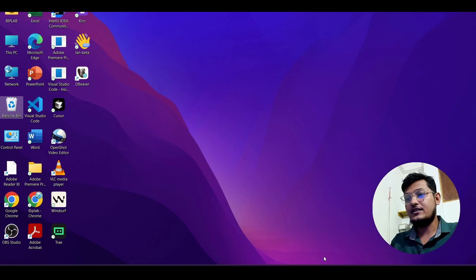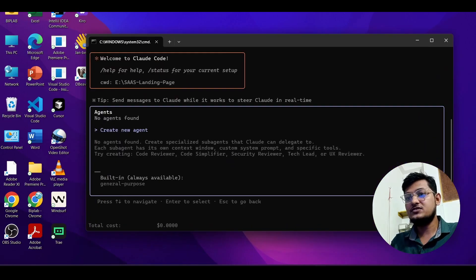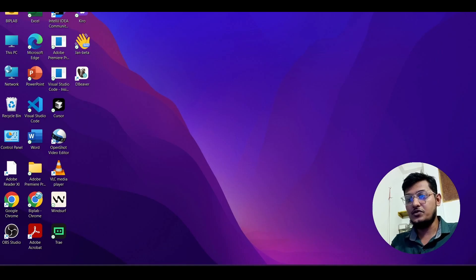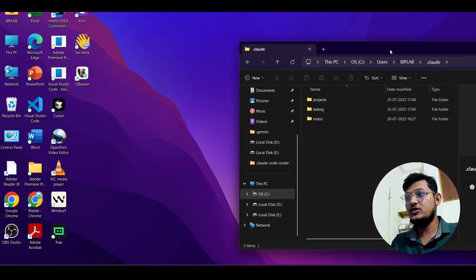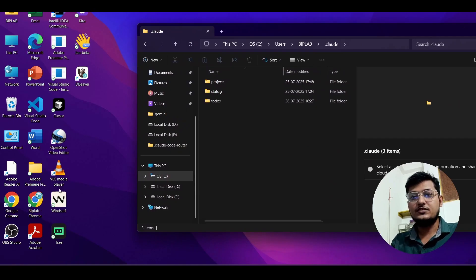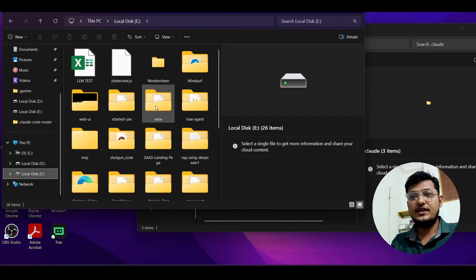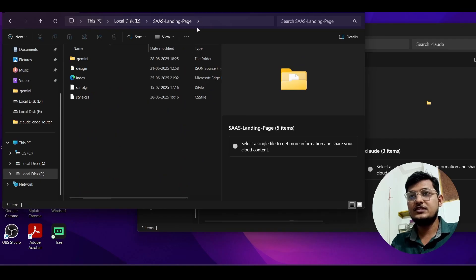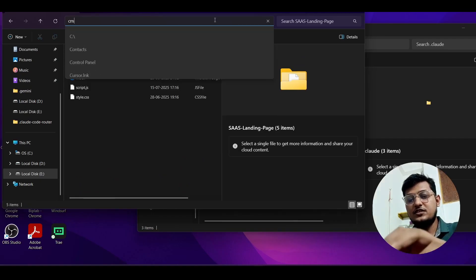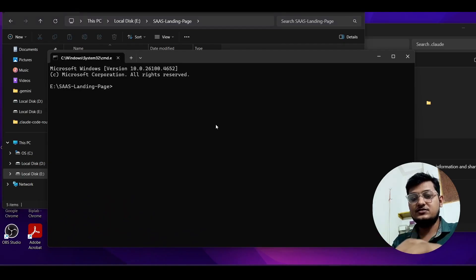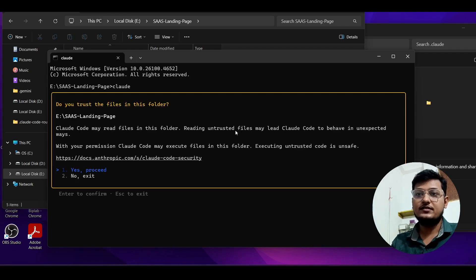Let me open the terminal and go to my project folder on the D drive. Inside this project, I open the terminal and type `claude`, then press Enter.